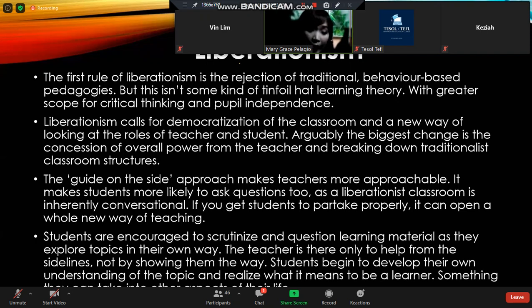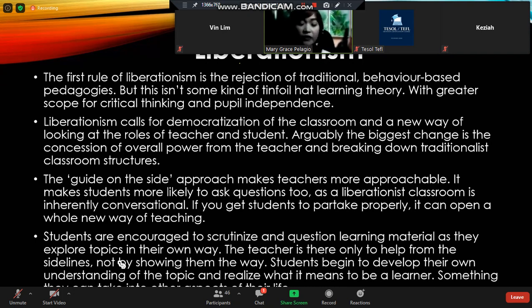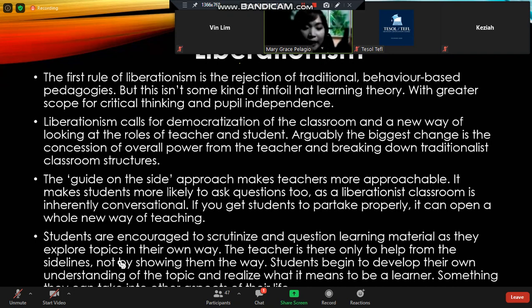It has a learning theory with a greater scope of critical thinking and pupil independence. This is the total opposite of behaviorism, since liberalism calls for the democratization of the classroom and a new way of looking at the roles of teacher and students.